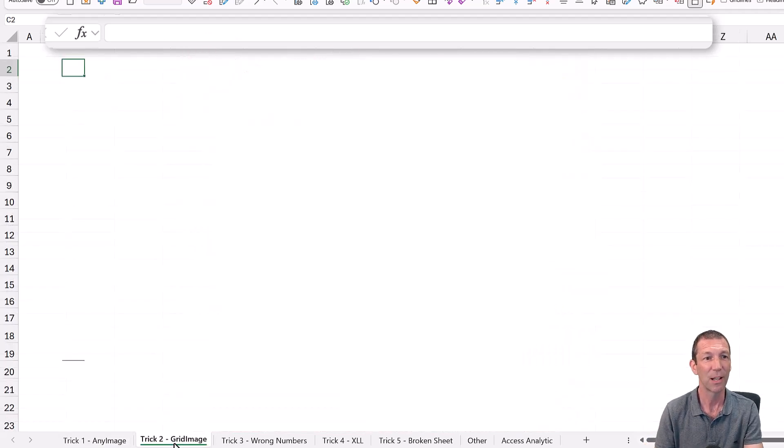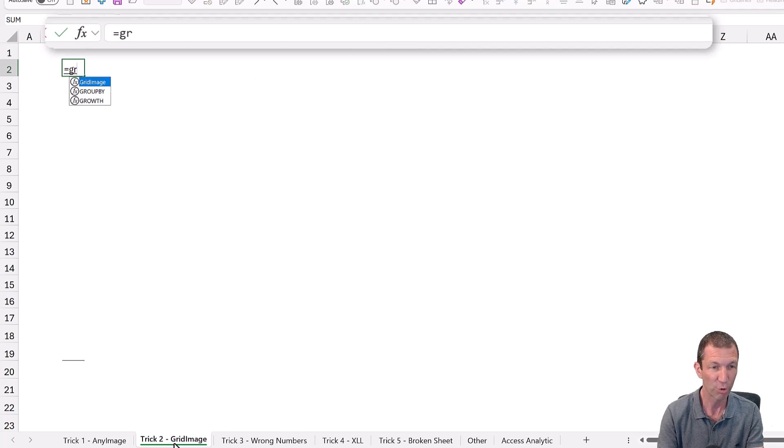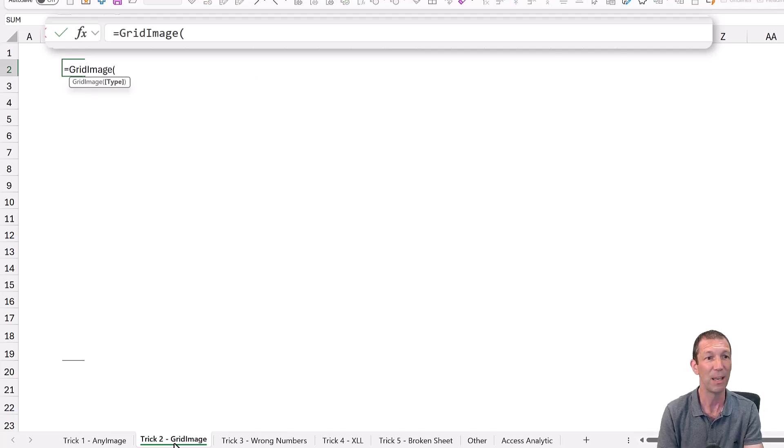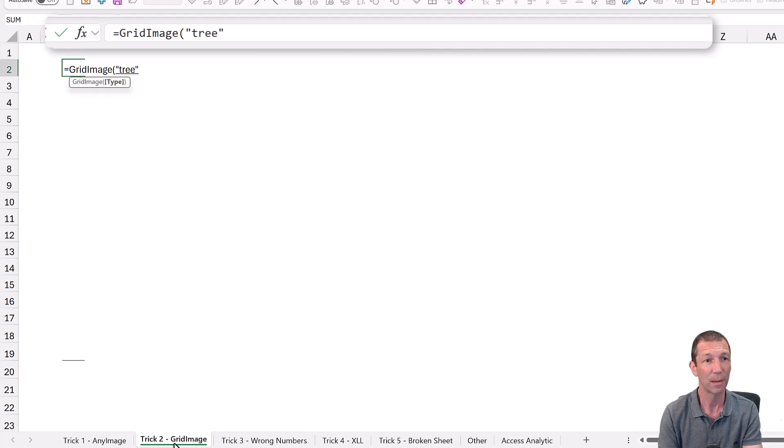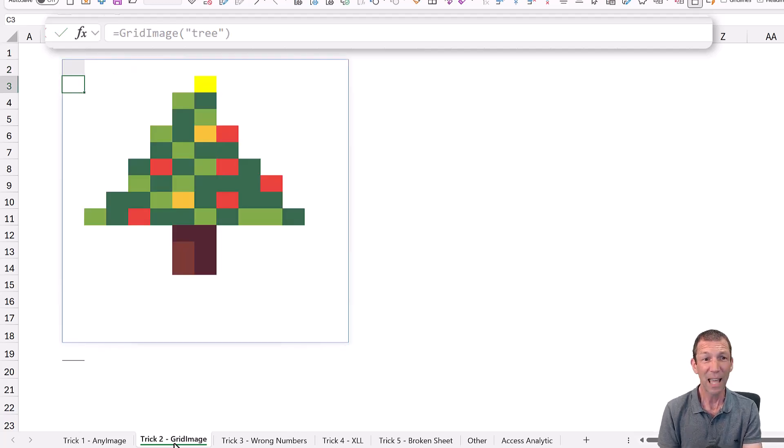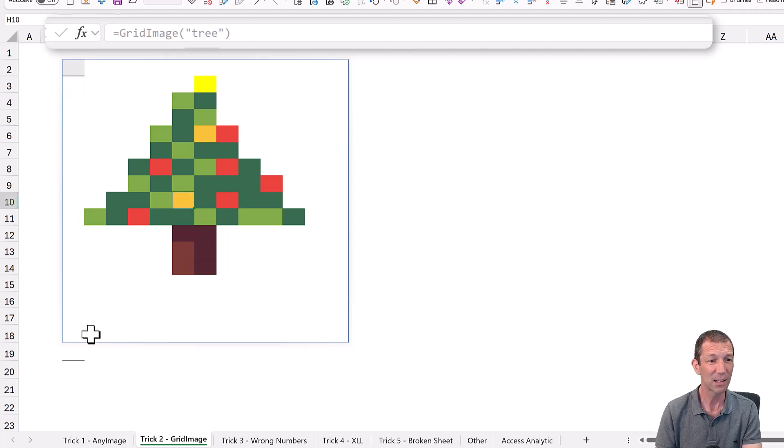All right, next one, the grid image trick. So equals grid image. Again, I'd like to see a tree. There we go, individual cells. Look, clickable cells.